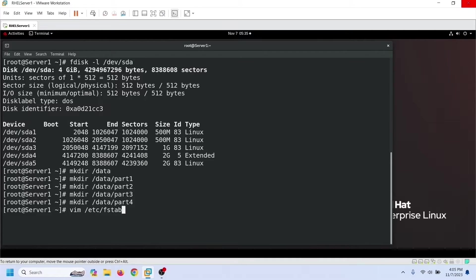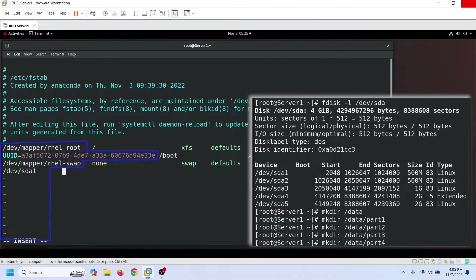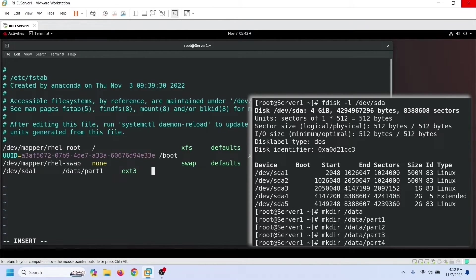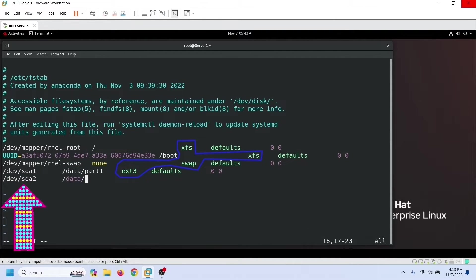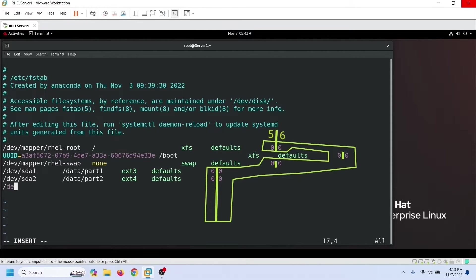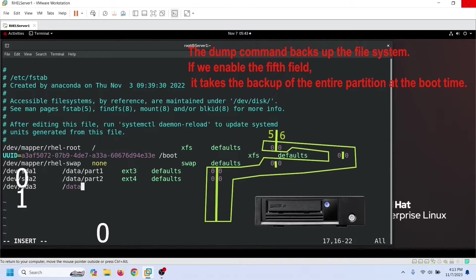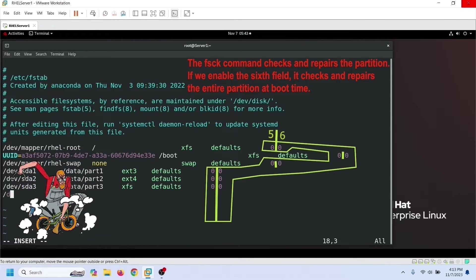Now let's open the fstab file and create entries for our partitions. An fstab entry has six fields. The first field describes the name of the device or partition to mount. The second field describes the mount point's name — we specify the directory path we created for this partition. The third field describes the file system this partition has. The fourth field describes the mount options associated with the file system. The fifth and sixth fields use a value of zero. The dump command uses the fifth field to determine whether the partition needs to be dumped at boot time. The fsck command uses the sixth field to determine whether it should check the file system on the mounted partition.